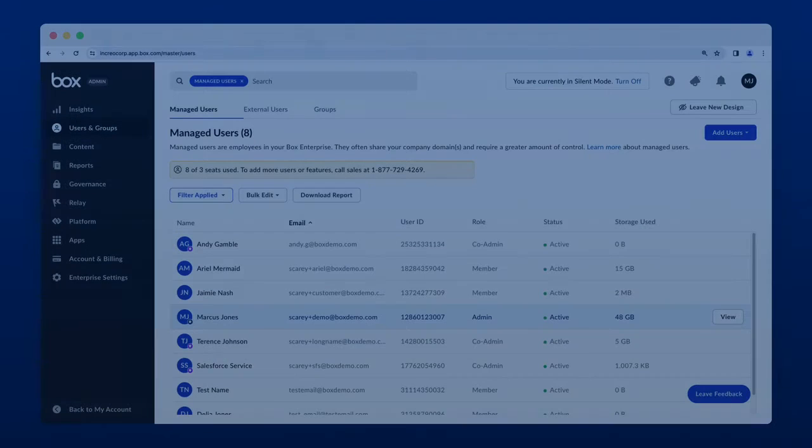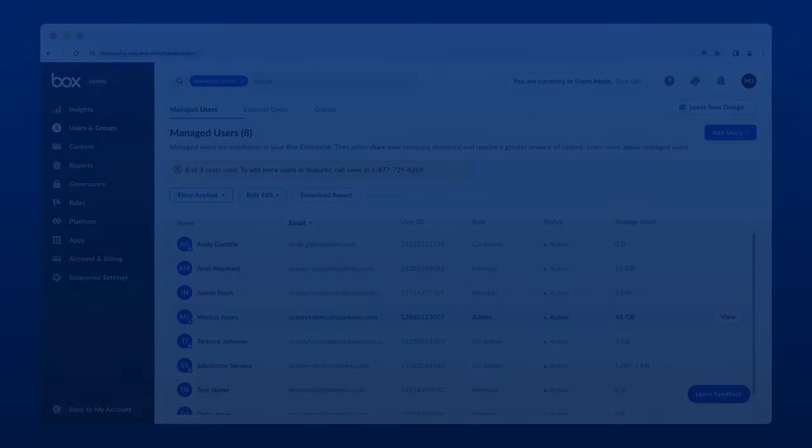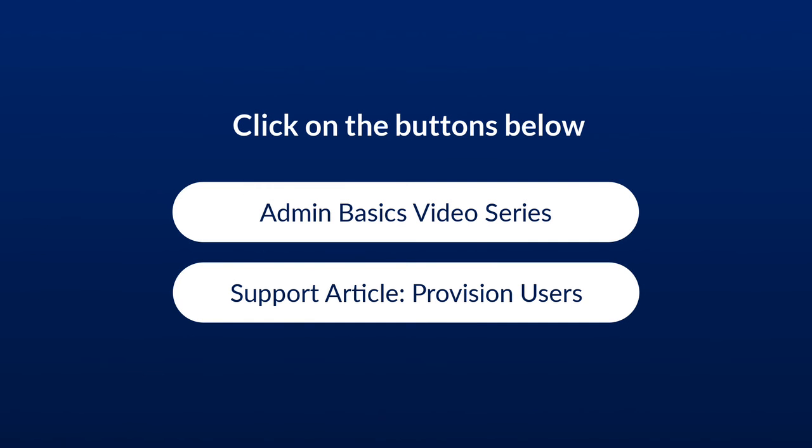Regardless of how you choose to add new users, you can always edit their settings, groups, and folder access at creation or later on in their user settings. Continue watching the Admin Basics video series by clicking the button below, or learn more about provisioning users with the Box CLI by clicking the Developer article.